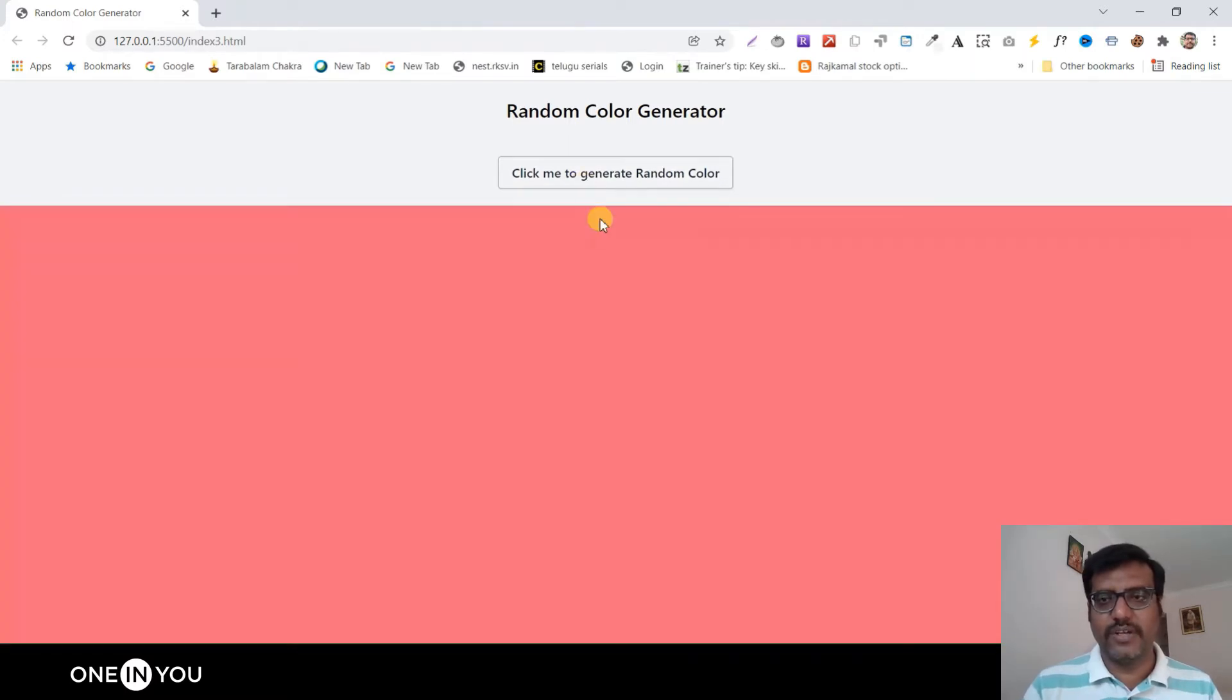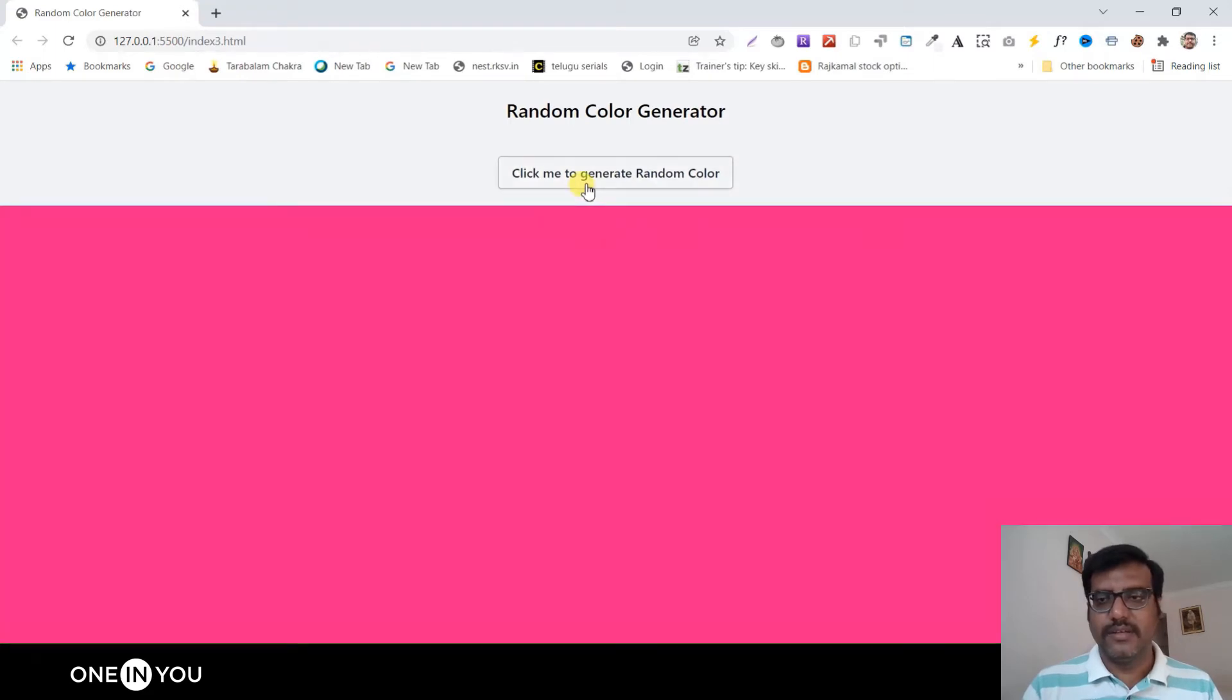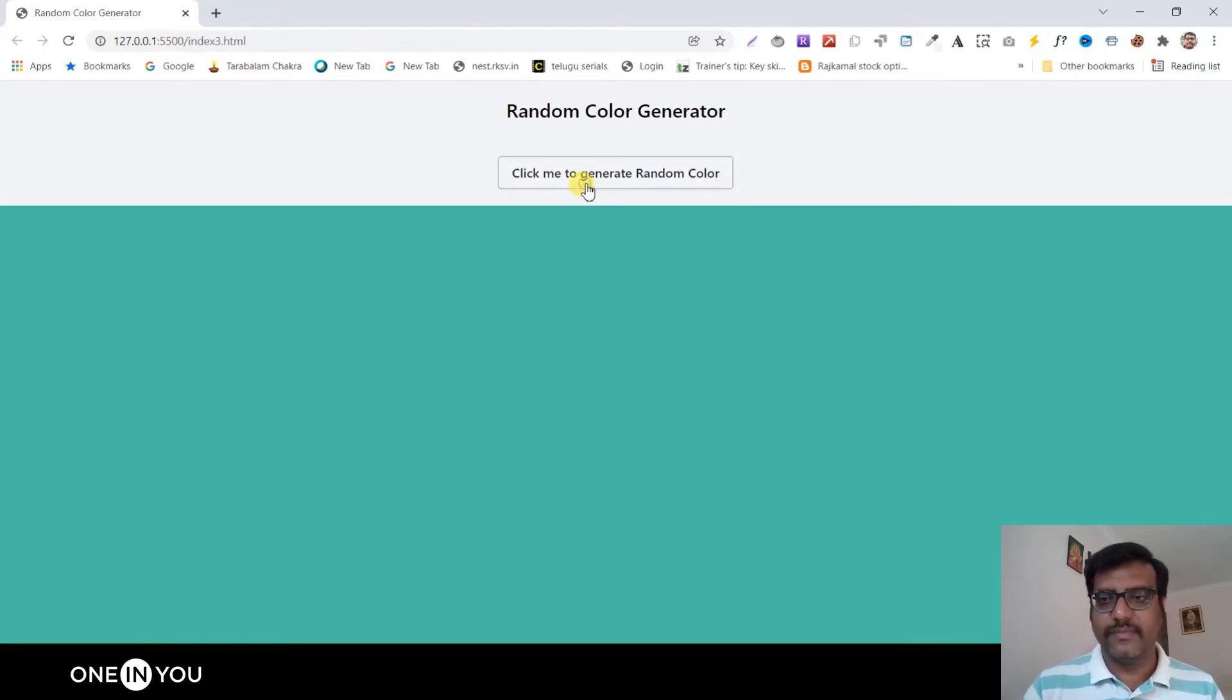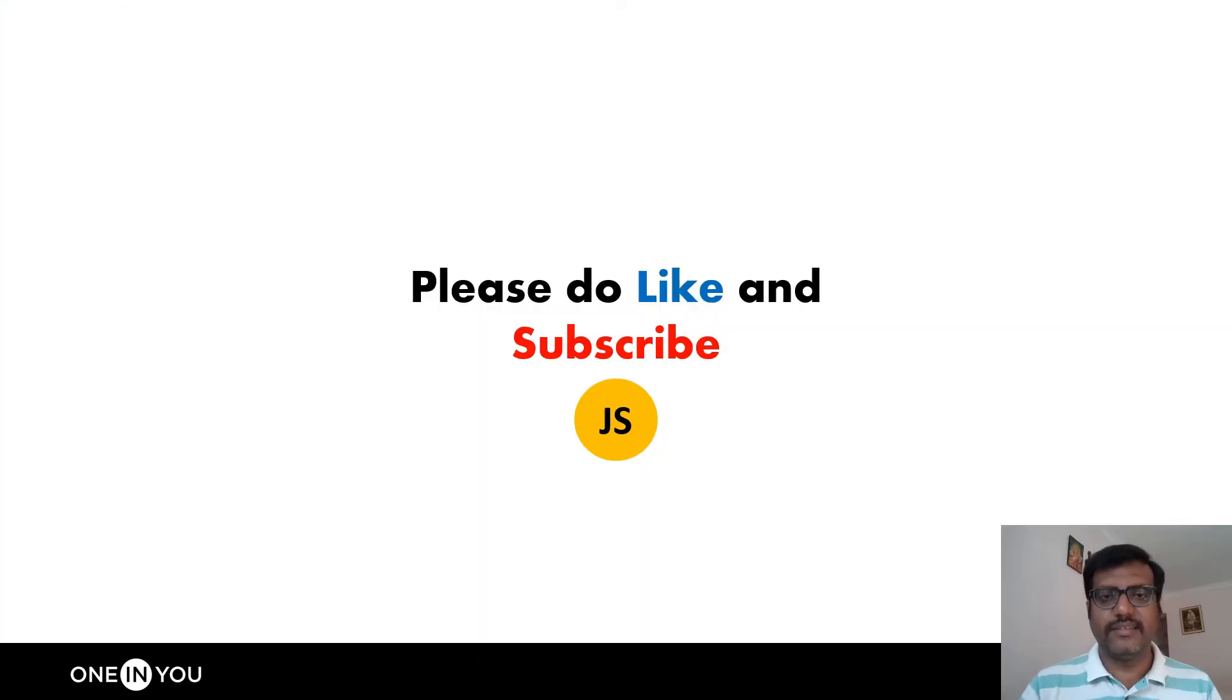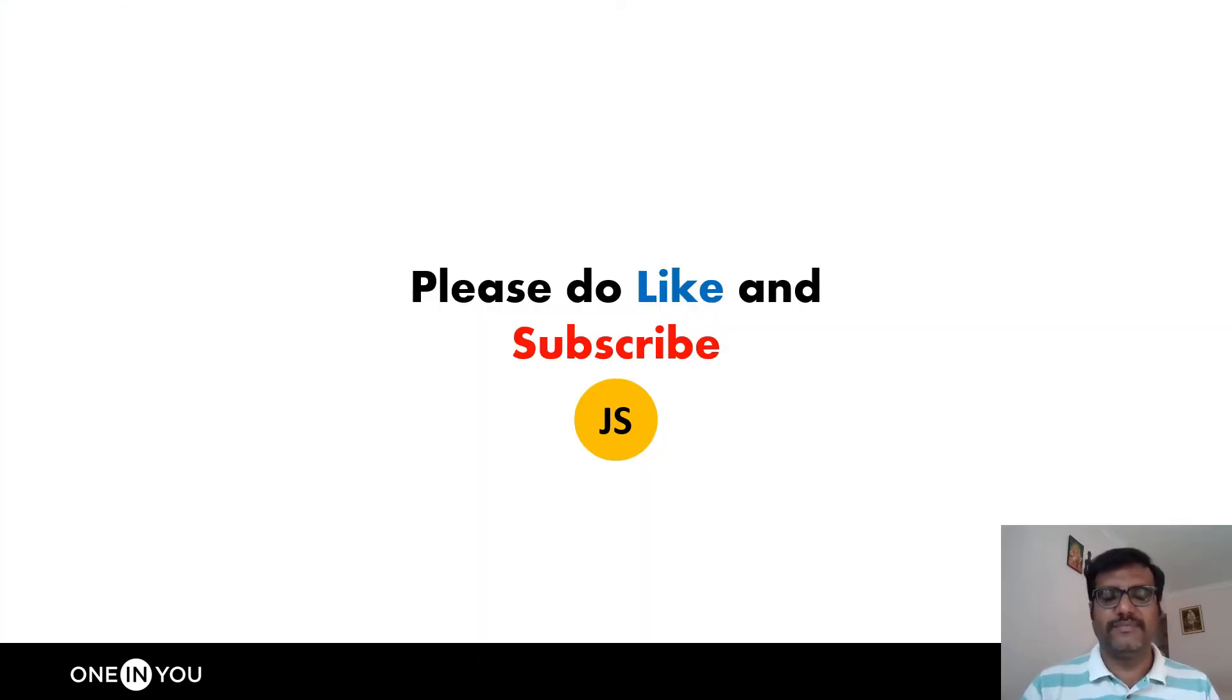This is a small demo that we're going to build. If you like this video please do like and subscribe. Let's jump into the coding.